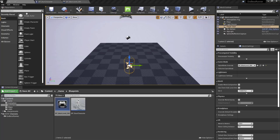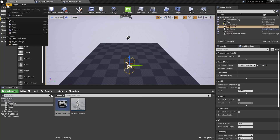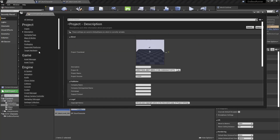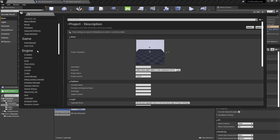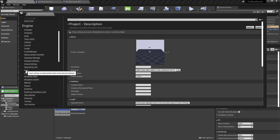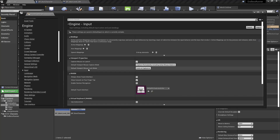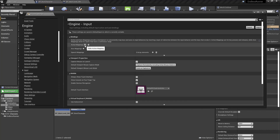In our project, let's go to Edit > Project Settings and scroll down to click on Input. What we need to do right now is add some action mappings for jumping, for moving left, right, and moving down.